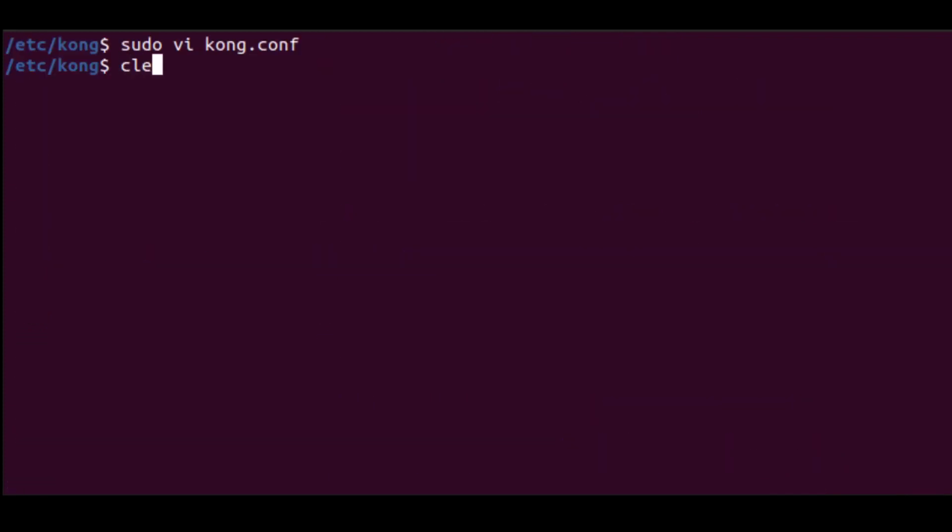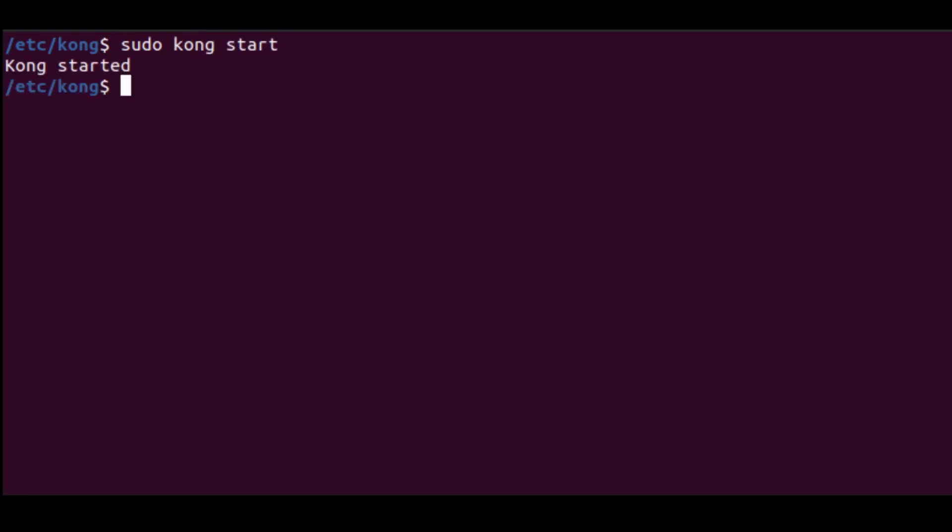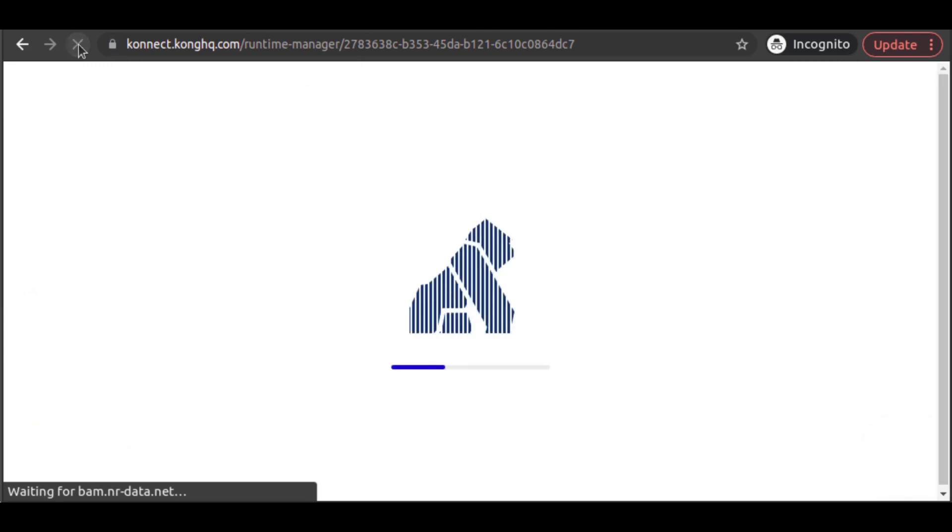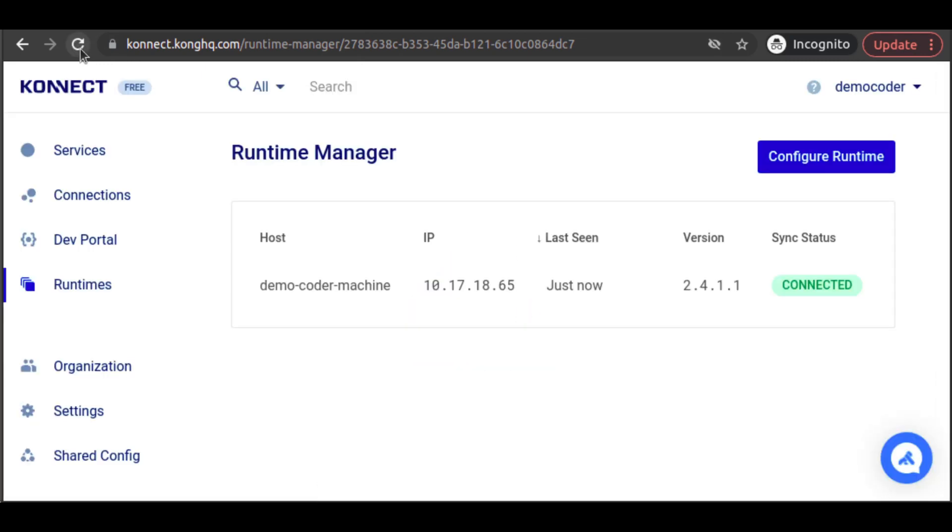With our parameters in place, we start up Kong on our local machine. Back at Kong Connect, in our Runtime Manager, we refresh the page. And there, we see our locally deployed Kong Gateway Runtime has connected with Kong Connect.